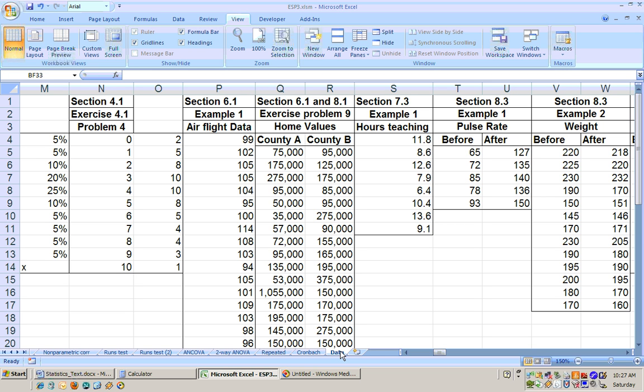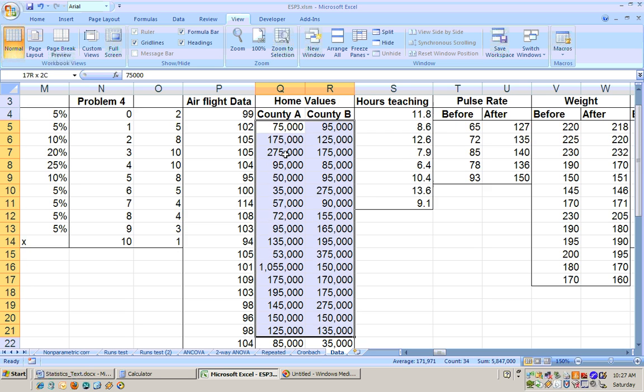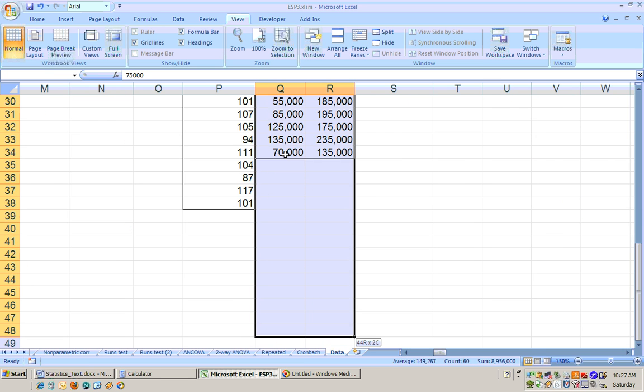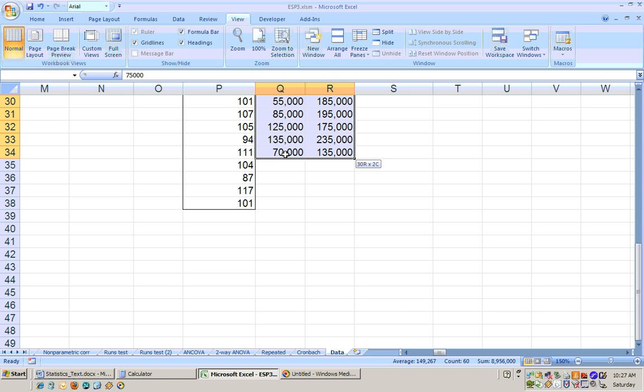If you go to data and scroll to the right, you'll see sections 6.1 and 8.1 use the same data for home values. So I'm going to go ahead and highlight this and copy it.